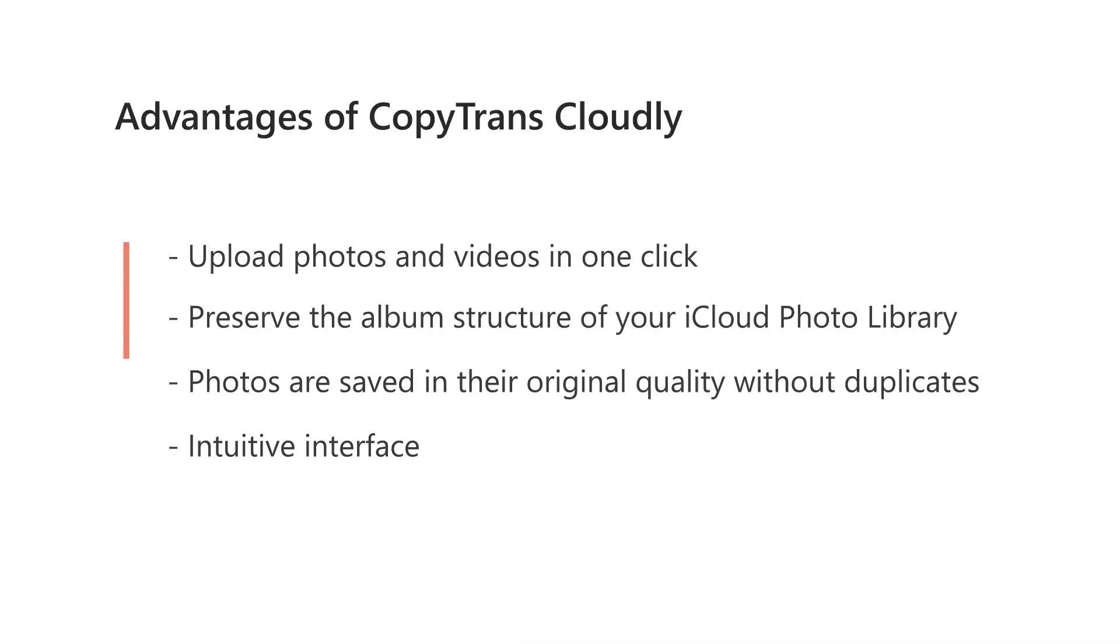Advantages of CopyTransCloudly: You can upload photos and videos in one click. Preserve the album structure of your iCloud photo library. Your photos are saved in their original quality without duplicates. Intuitive interface.